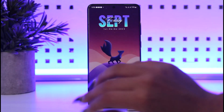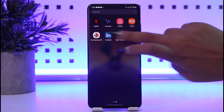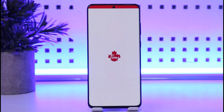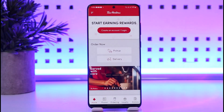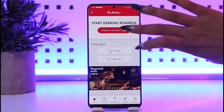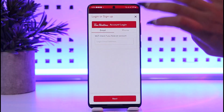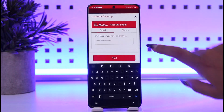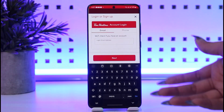Go ahead and open up your Tim Hortons app. So you would like to verify your email — the first step would be to tap on your account. You can tap here and you're going to enter your email that you would like to verify for your account.